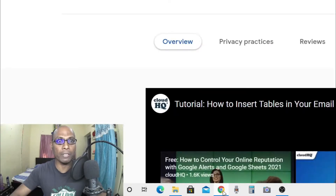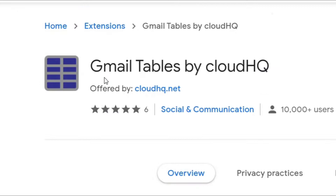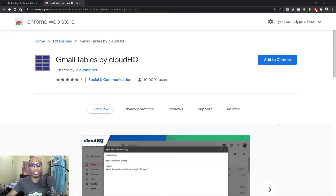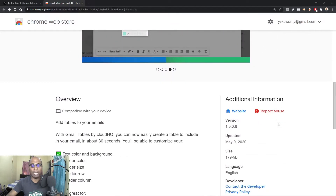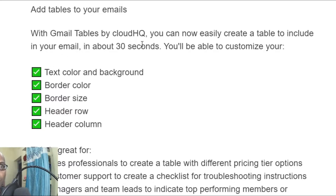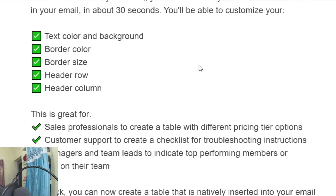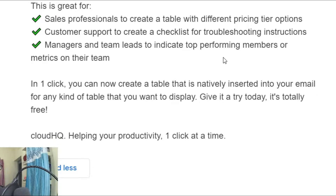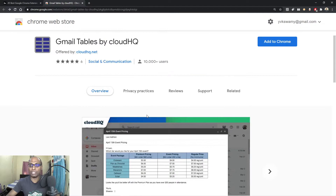First, we have to log into the Google Chrome browser. Here you can see 'Gmail Tables by Cloud HQ' — this is a free Chrome extension. Let's first understand its advantages. You can insert tables inside Gmail and easily create a table in about 30 seconds. You can customize text color, background, border color, border size, header row, and header column. It's great for sales personnel, customer support checklists, and managers tracking team metrics.